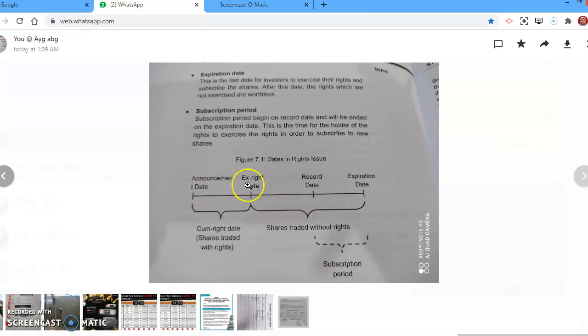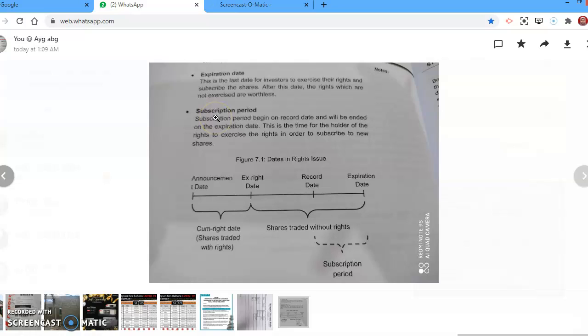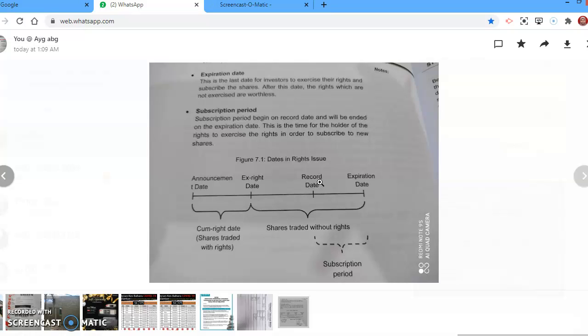After the ex-rights date, shares are no longer traded with rights. So no longer are rights available here until the expiration date. If you want to buy it, here. We also have record date. Record date refers to the date when existing shareholders are given one right for one stock that they have. After the record date, stockholders will receive one right for one unit of share that they hold.